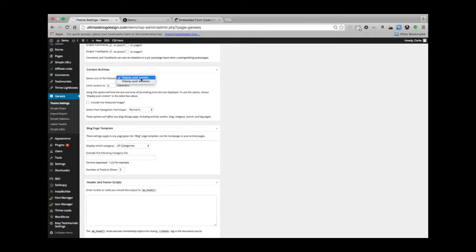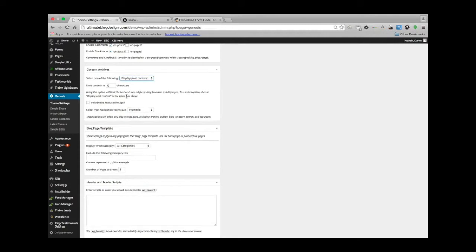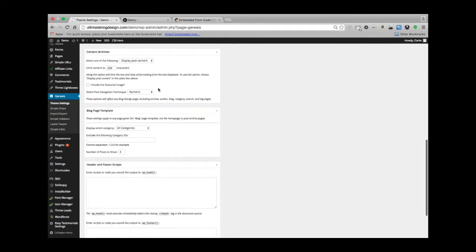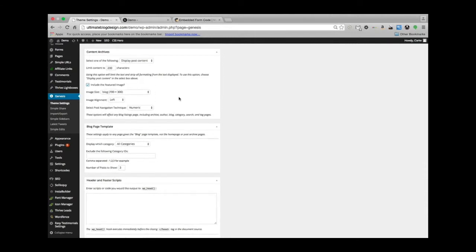Excerpts is probably best, but if you did content, you could limit that content to, say, 200 characters—that's 200 letters and spaces. And you can include the featured image. Sure, that's probably not a bad idea.